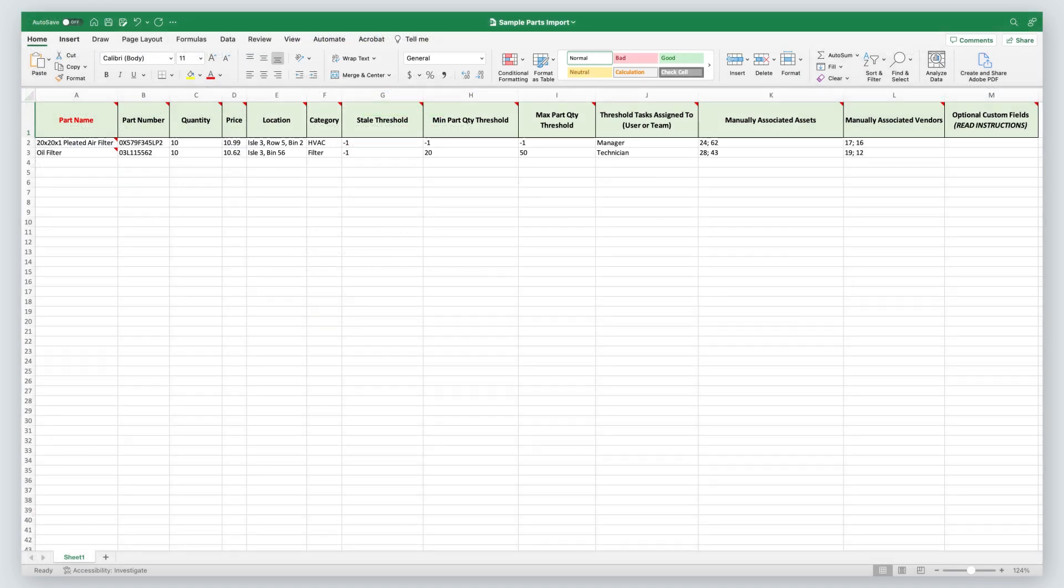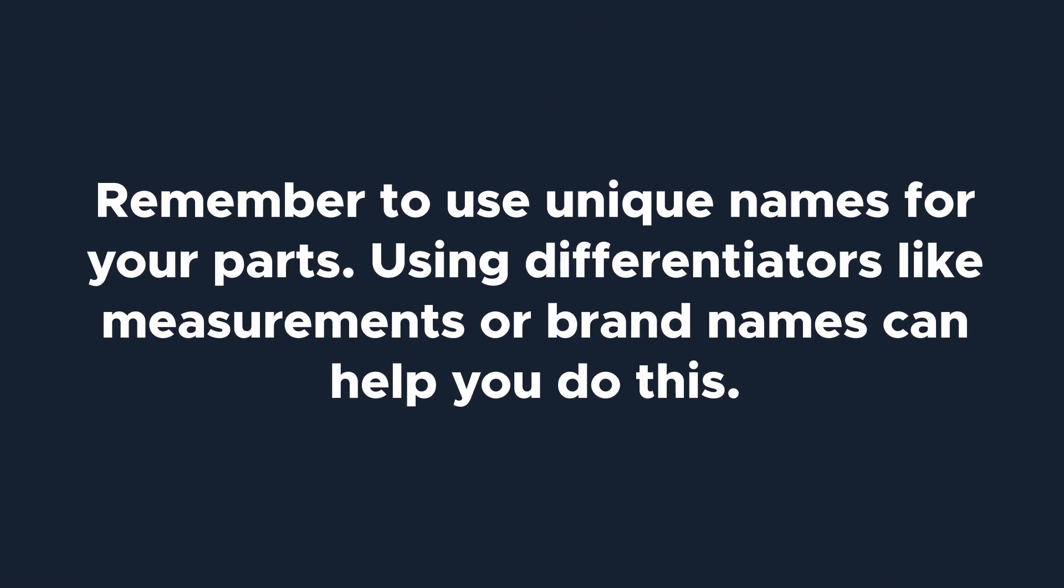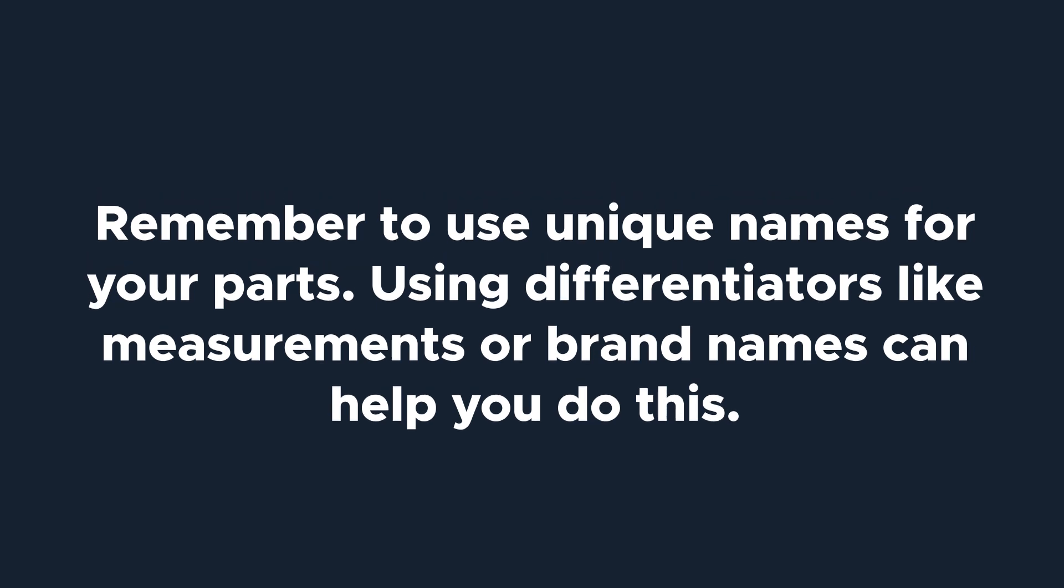Do not remove or change required fields. For parts, the part name must be filled out for your import to be successful. This is what your part will be called in the system. Remember to use unique names for your parts. Using differentiators like measurements or brand names can help you do this.